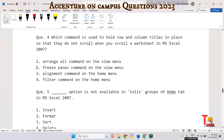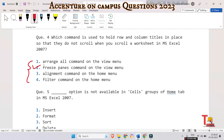The next question is: which command is used to hold row and column titles in place so that they do not scroll when you scroll a worksheet in MS Excel 2007? The answer is the Freeze Panes command on the View menu. In MS Excel, to hold row and column titles in place, click the Freeze Panes command on the Window menu.